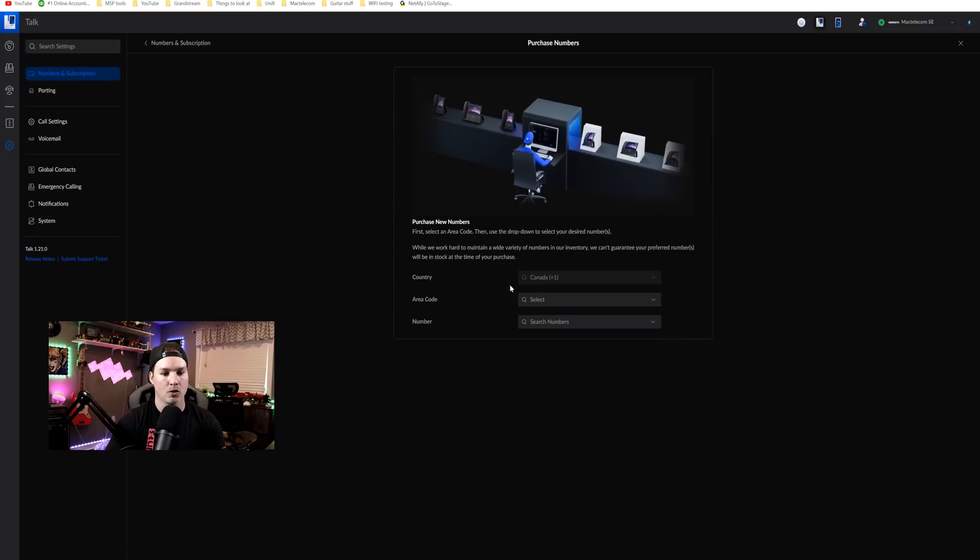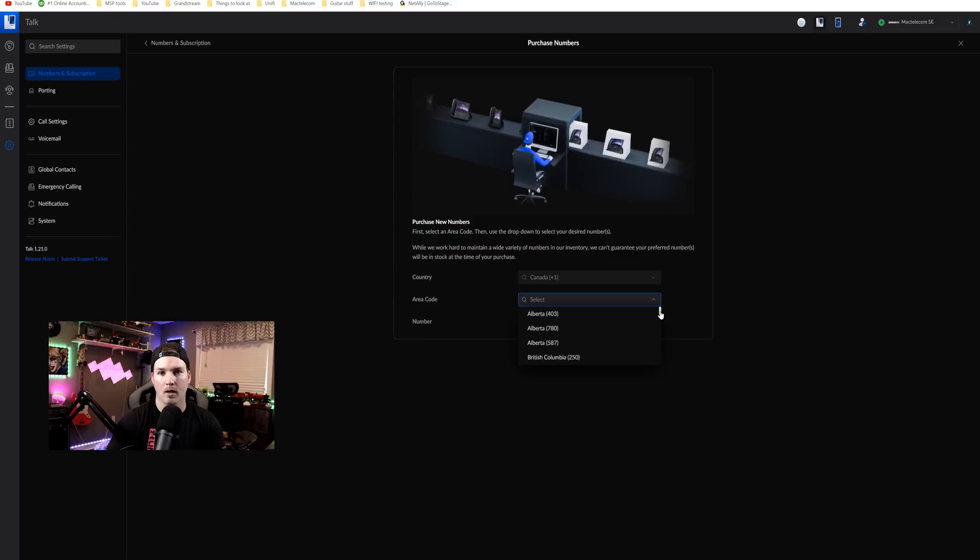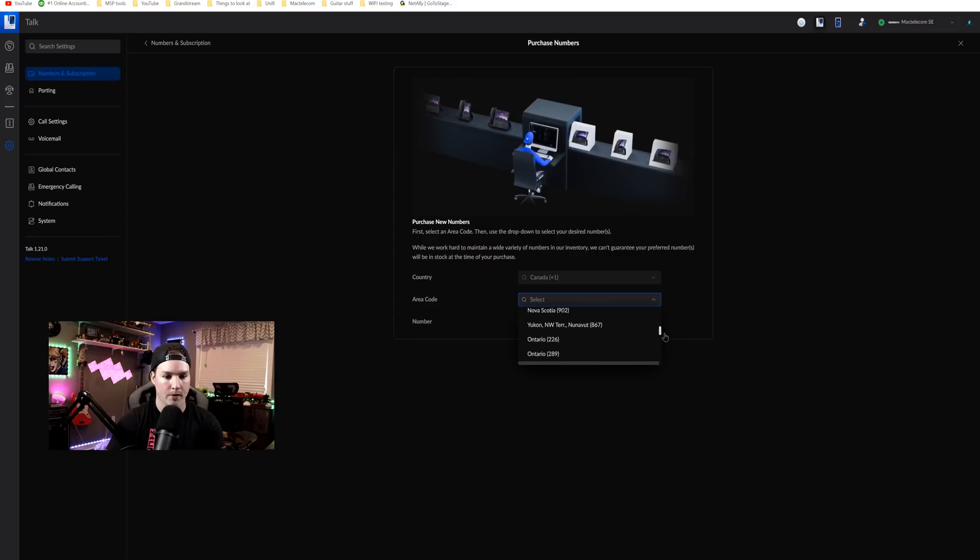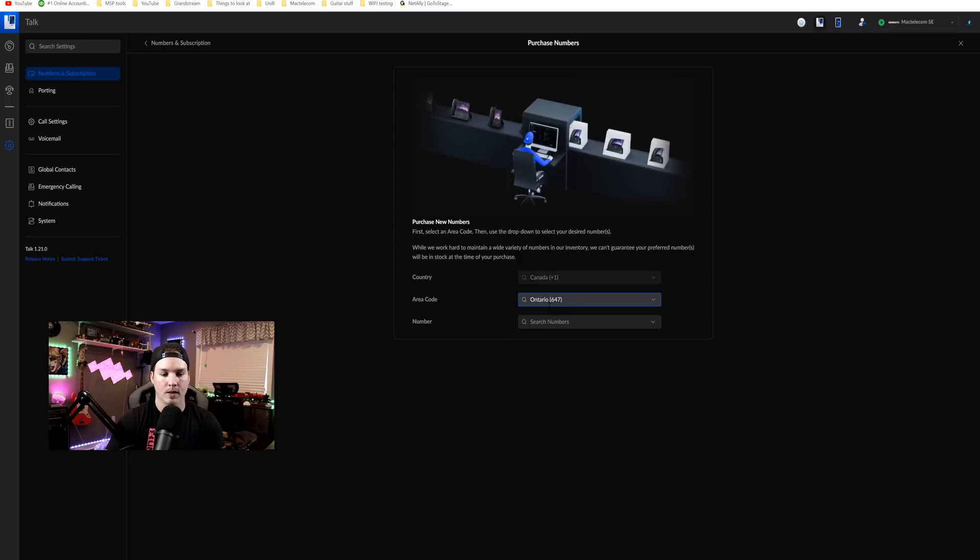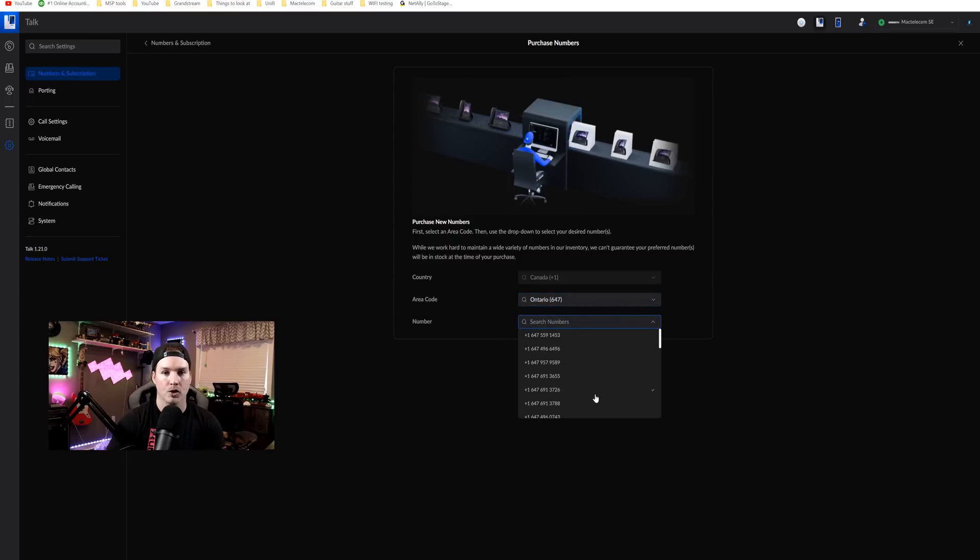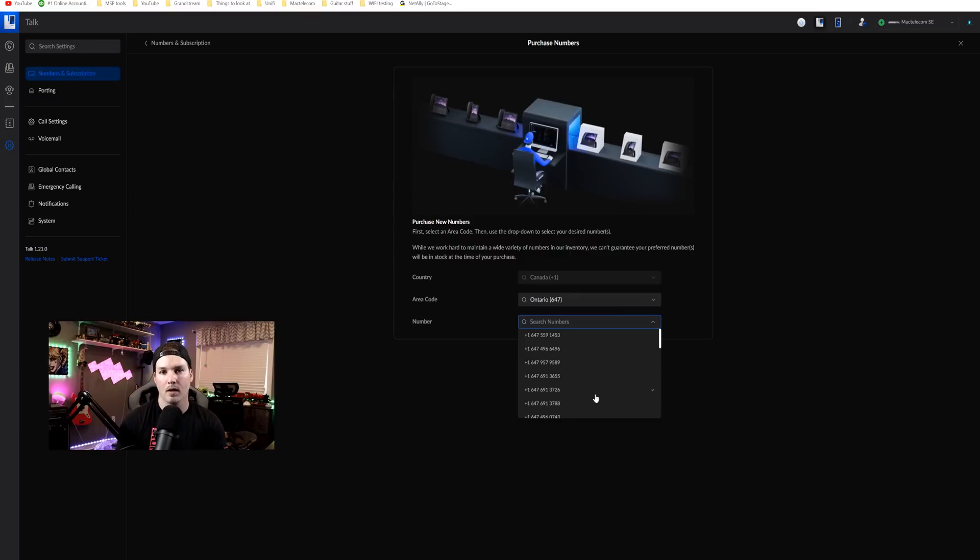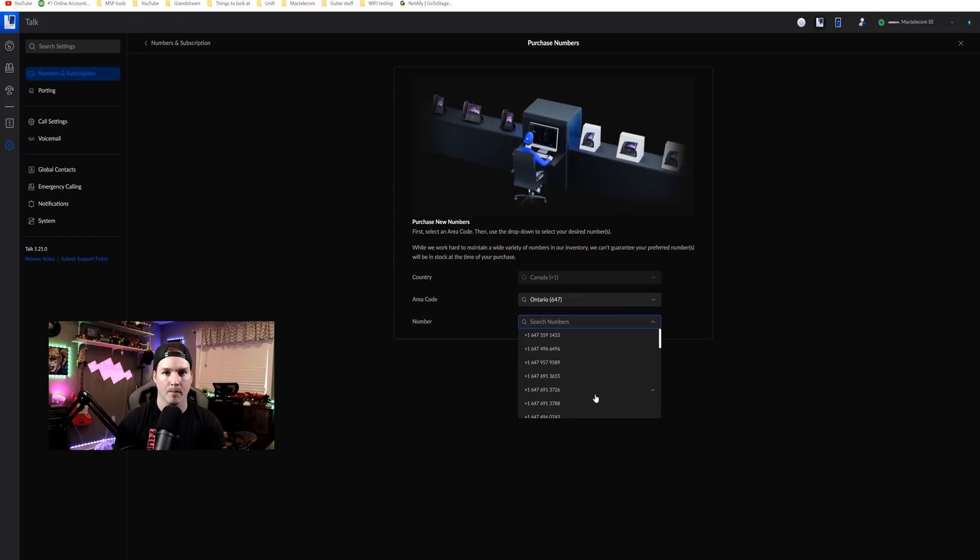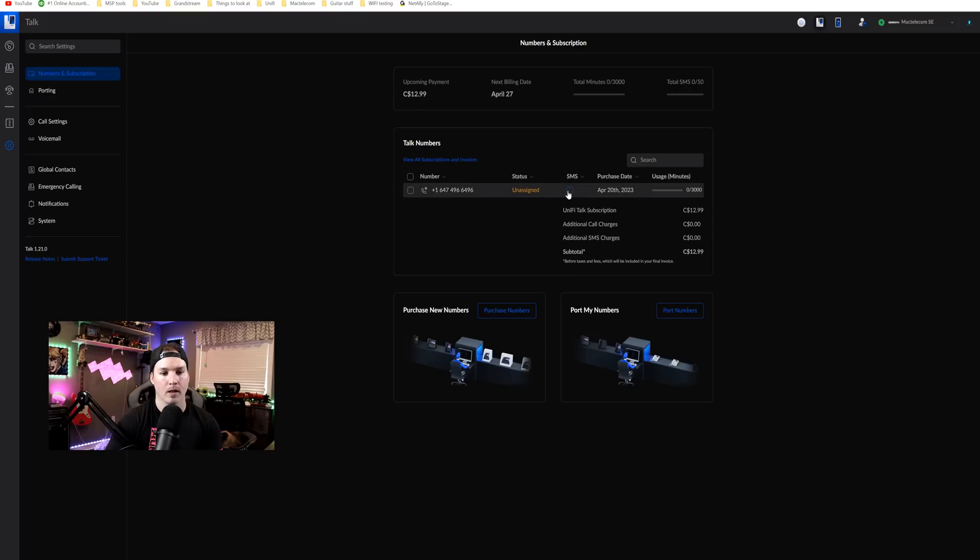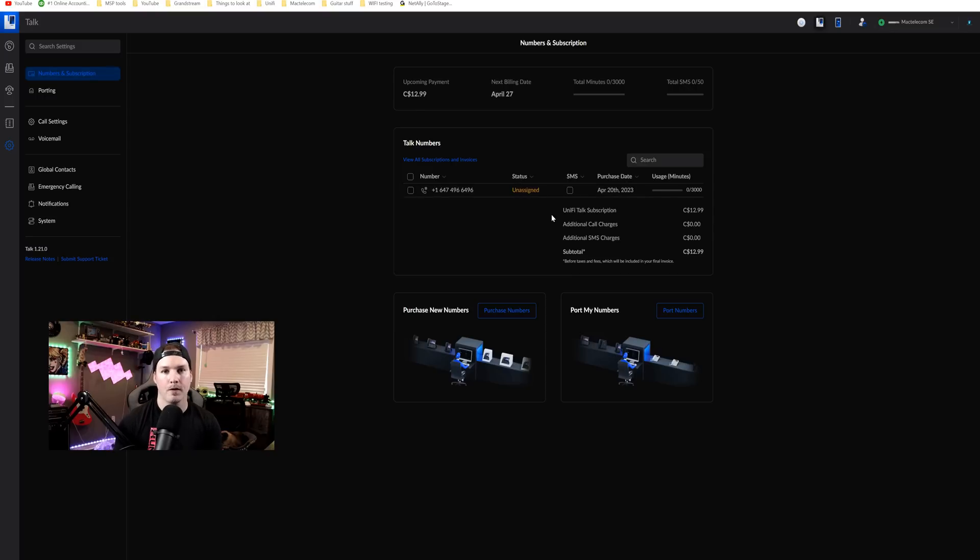We need to select the country which we're in and then I'm gonna look for an Ontario area code. So I'm gonna scroll down and we'll look for a 647 area code. Now that I've 647 selected, I'm gonna choose one of these numbers and then I'm gonna start the purchase. So I'll need to put in my credit card information to be able to get this number. All right, now I have the number purchased, 647-496-6496 which is awesome and it is currently unassigned and I don't have SMS available. I will end up turning that on later. We do get 50 free SMS per month.